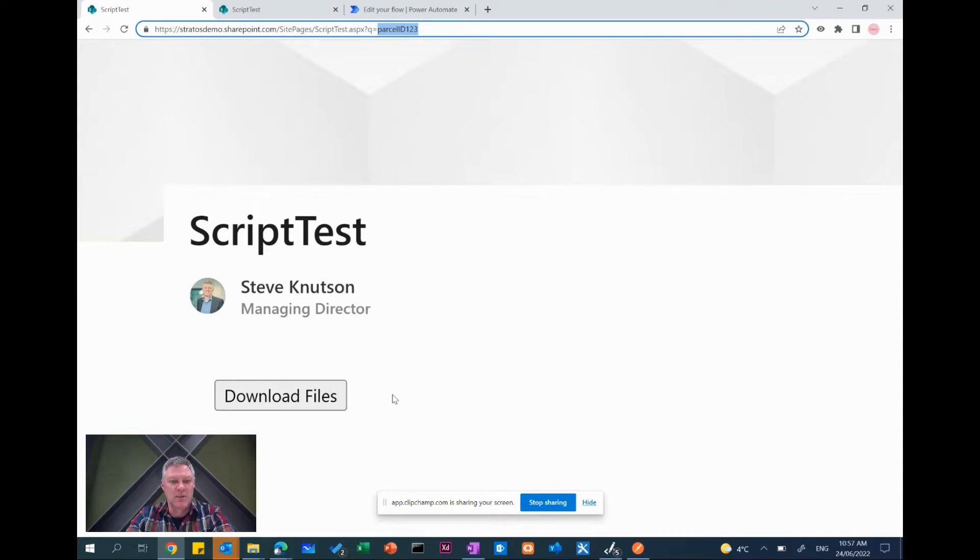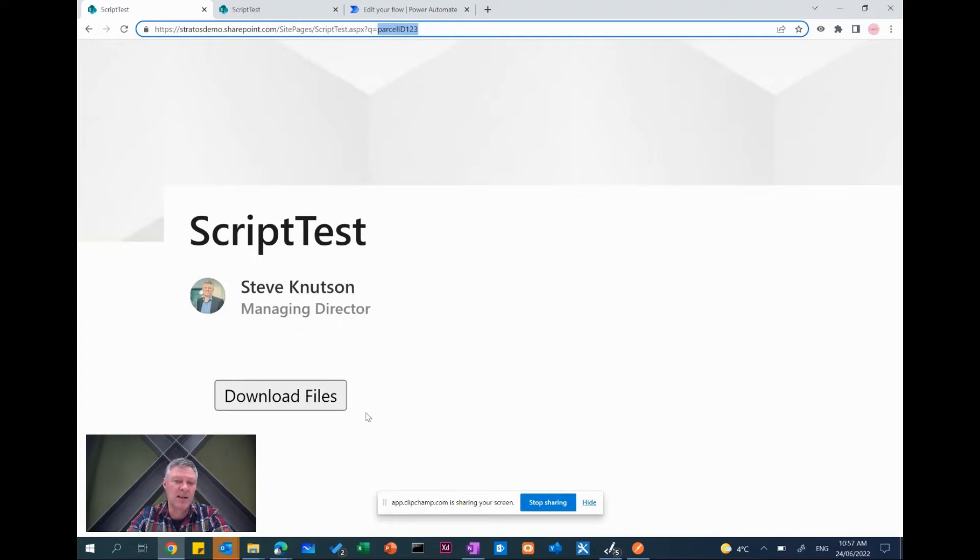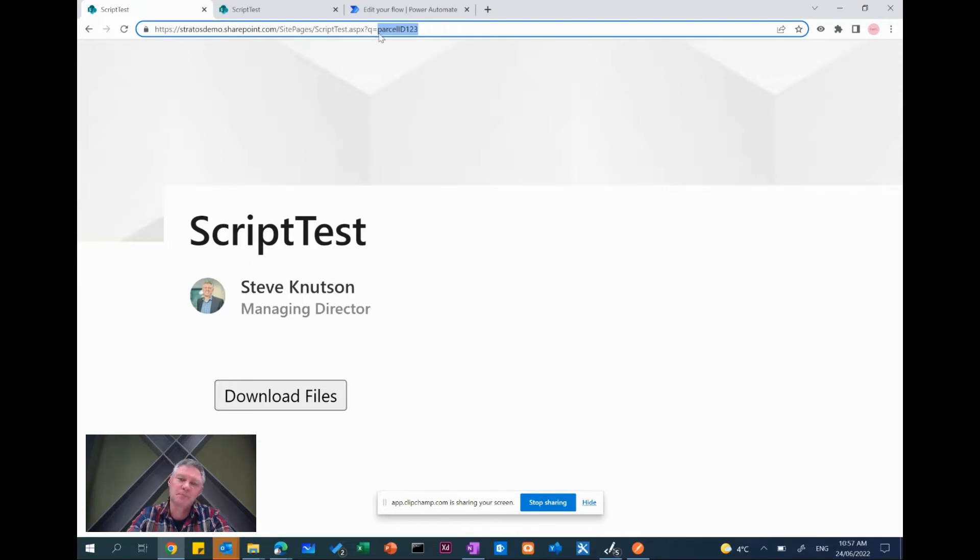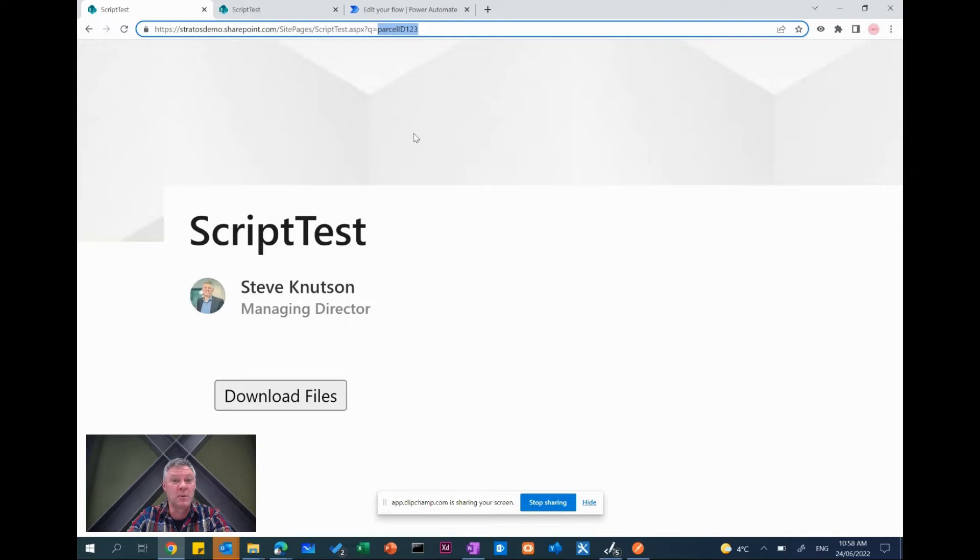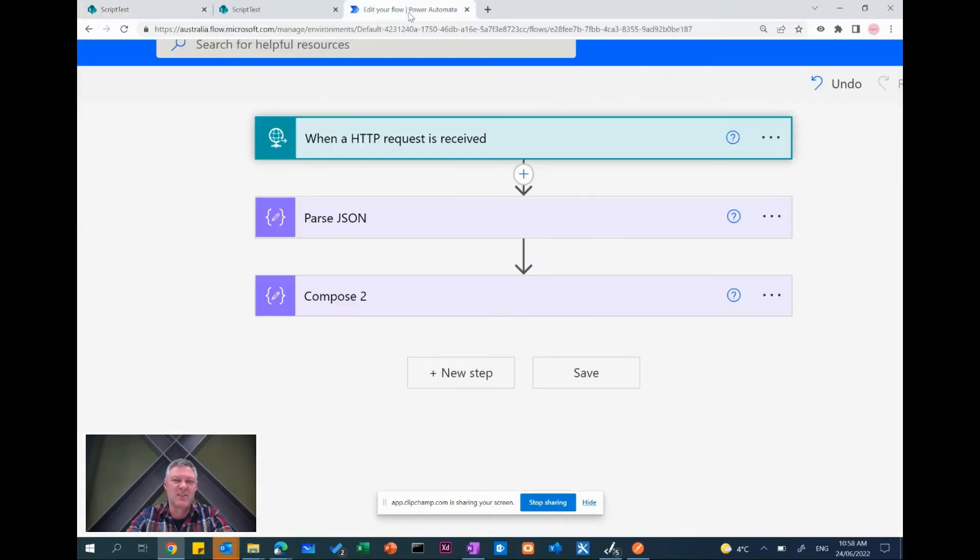So how do we actually do this? The first thing I'm going to do here is just explain how the page works. Here I've got a page with a modern script editor web part and in there I've got some JavaScript which generates this button. I'll show you the JavaScript shortly. And when this button is clicked, I'm going to read the URL parameter up top here, so parcel ID 123, and then I'm going to send that as an HTTP request to the API endpoint for Power Automate for my flow that I'm creating. So let's see how this is all linked together.